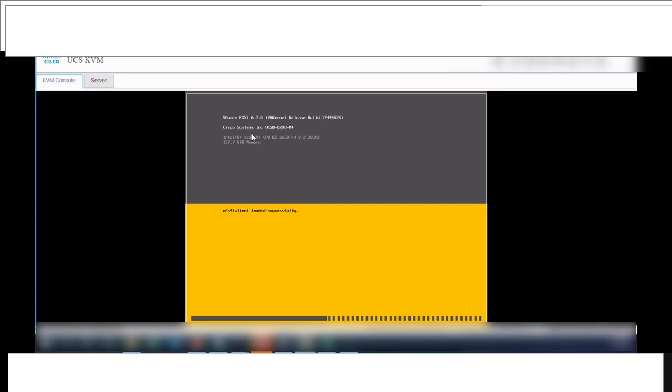It's a small time consuming process. If you take the console of your ESXi, you can see the status.